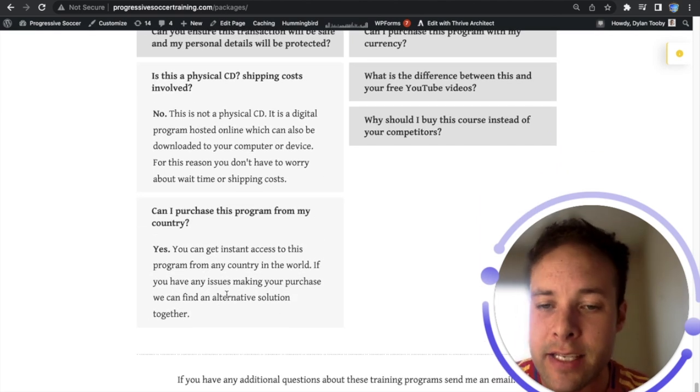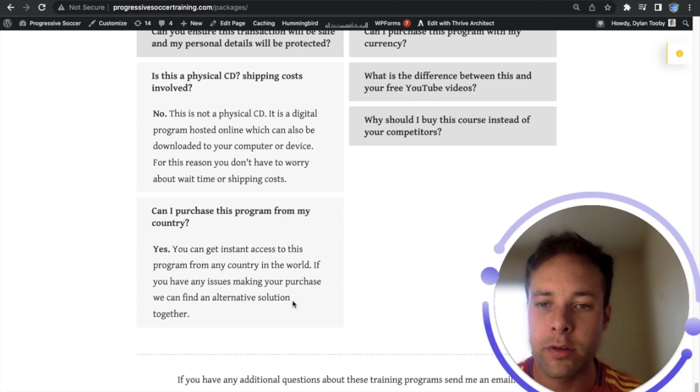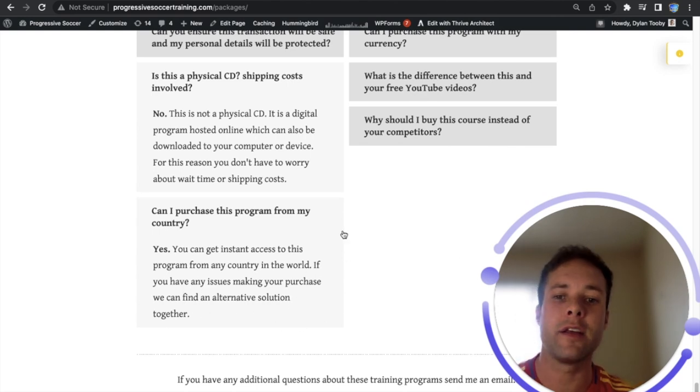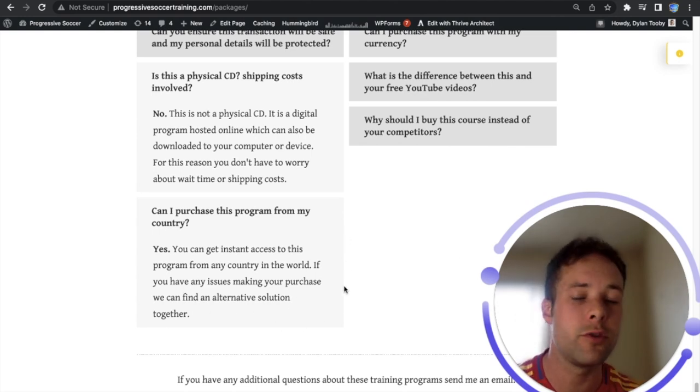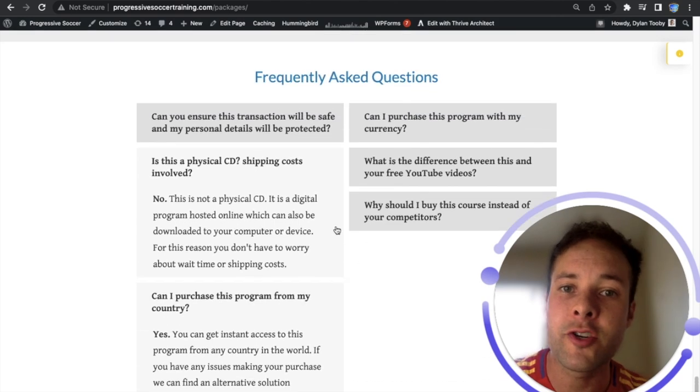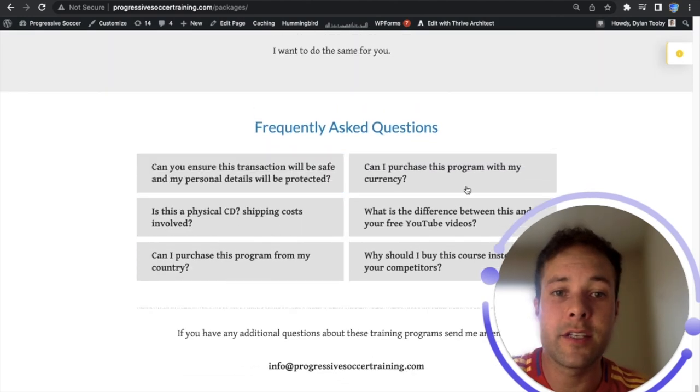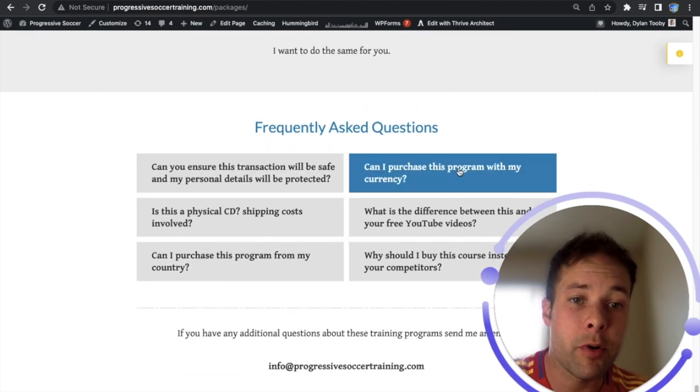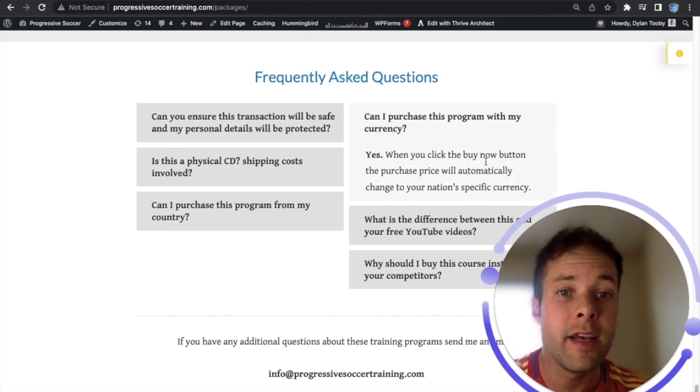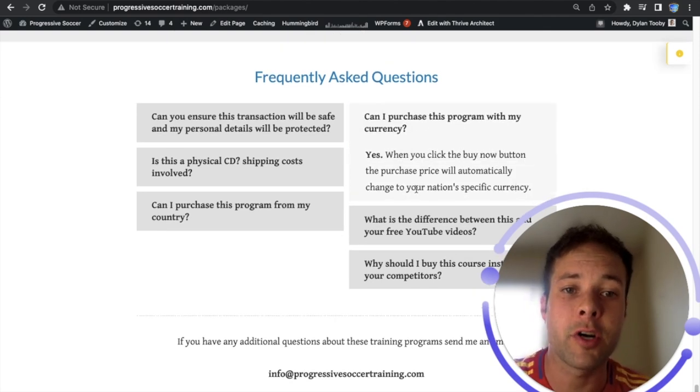Can I purchase this program from my country? Yes, you can get instant access to this program from any country in the world. If you have any issues making your purchase we can find an alternative solution so it doesn't matter what country you're in, you can get access to these right away.